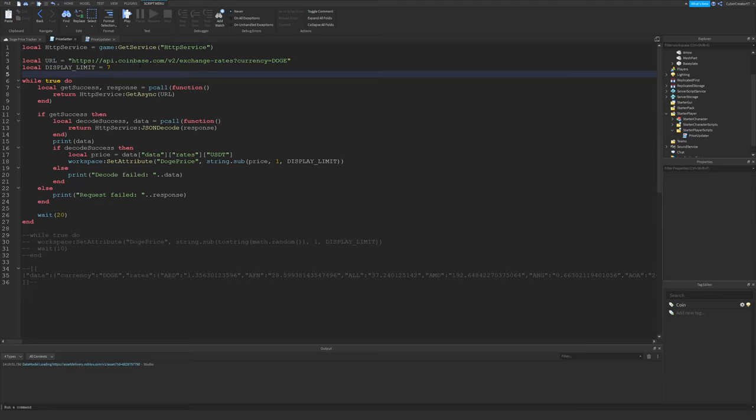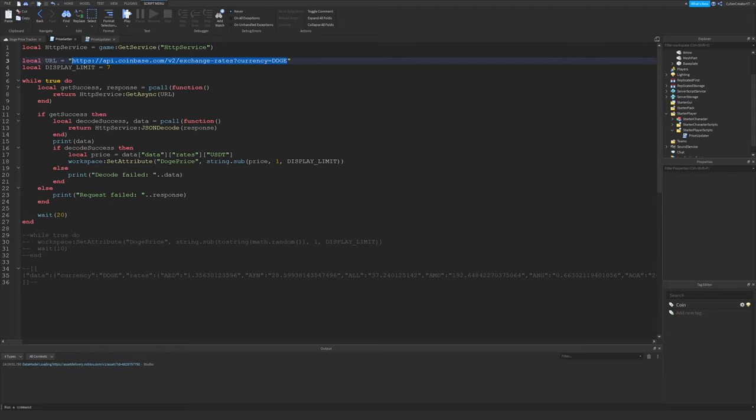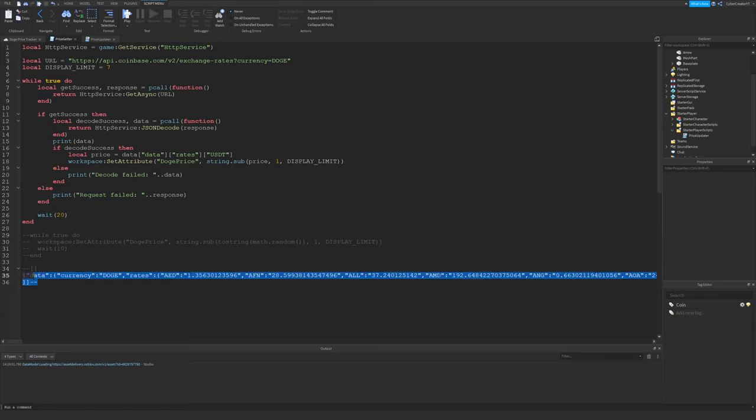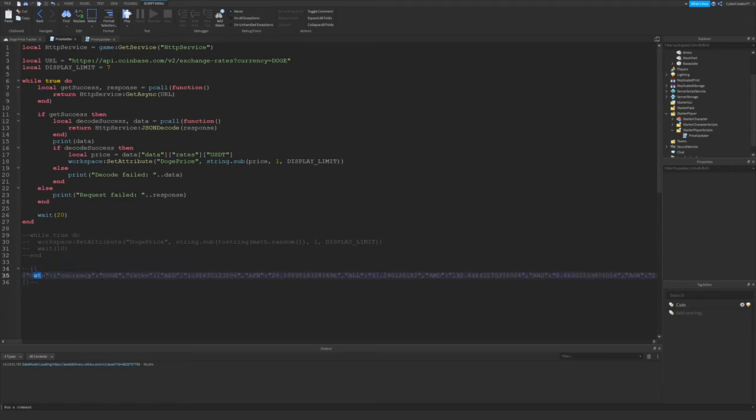This is the Coinbase API. Coinbase is a cryptocurrency exchange, so it lets you buy and sell cryptocurrencies. And they do provide this API. So this will give you back the current price of Doge. It actually gives you a list of exchange rates. If you copy and paste this into your browser, you'll get something back just like this at the bottom here.